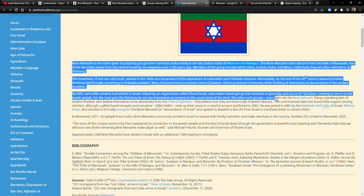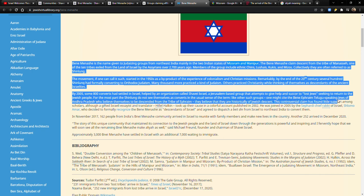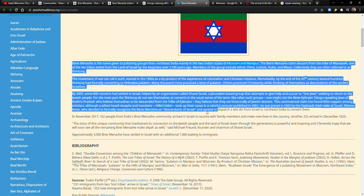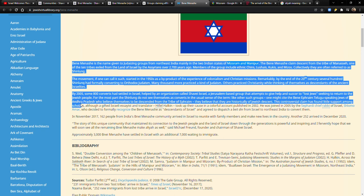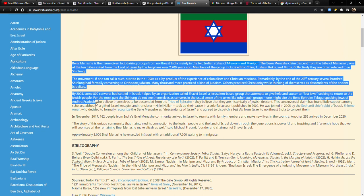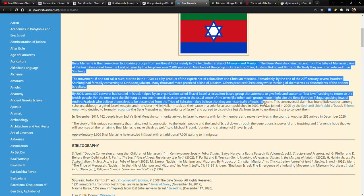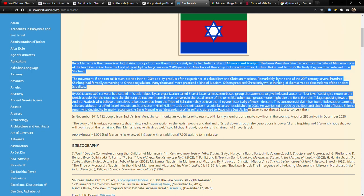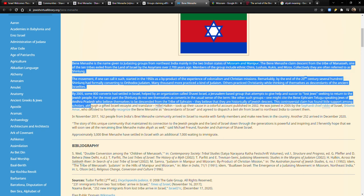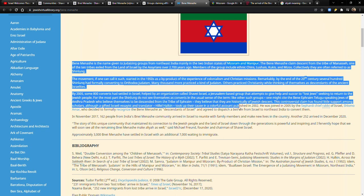One might cite the Bnei Ephraim, Telugu-speaking Jews of Andhra Pradesh, who believe themselves to be descended from the tribe of Ephraim. They believe that they are historically of Jewish descent. This controversial claim has found little support among scholars, although a gifted Israeli essayist and translator, Hillel Halkin, took up their cause in a colorful account published in 2002.